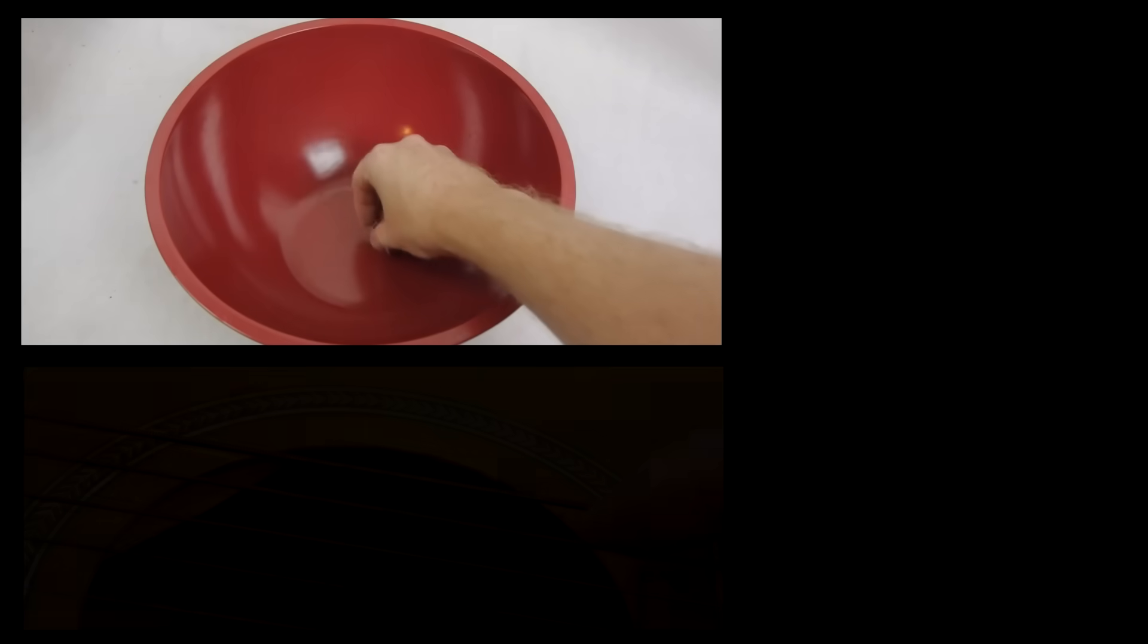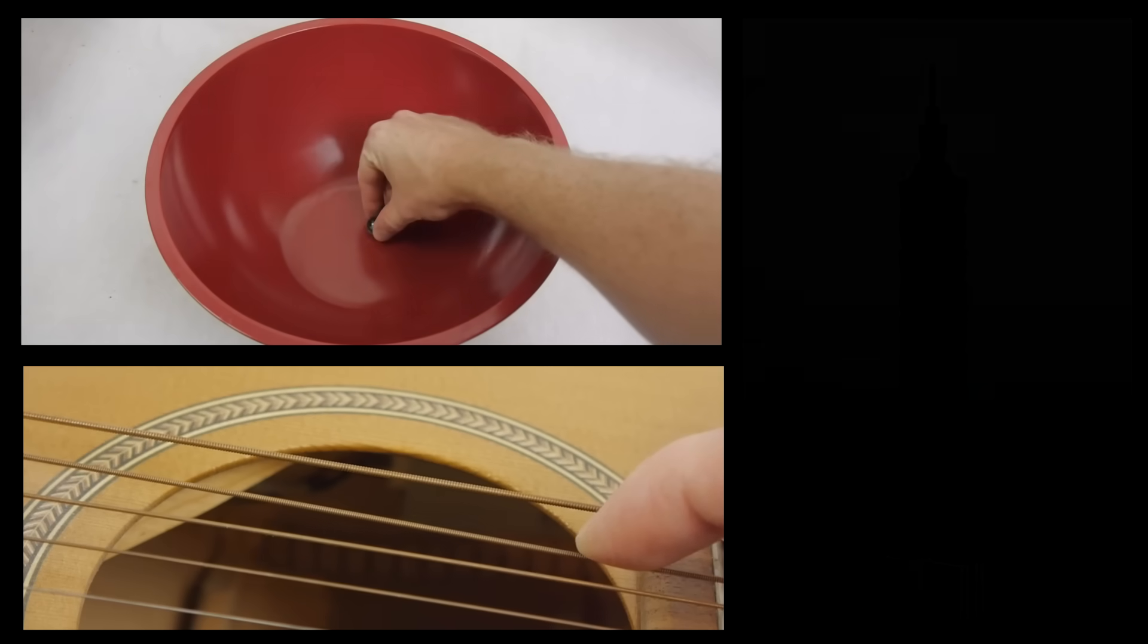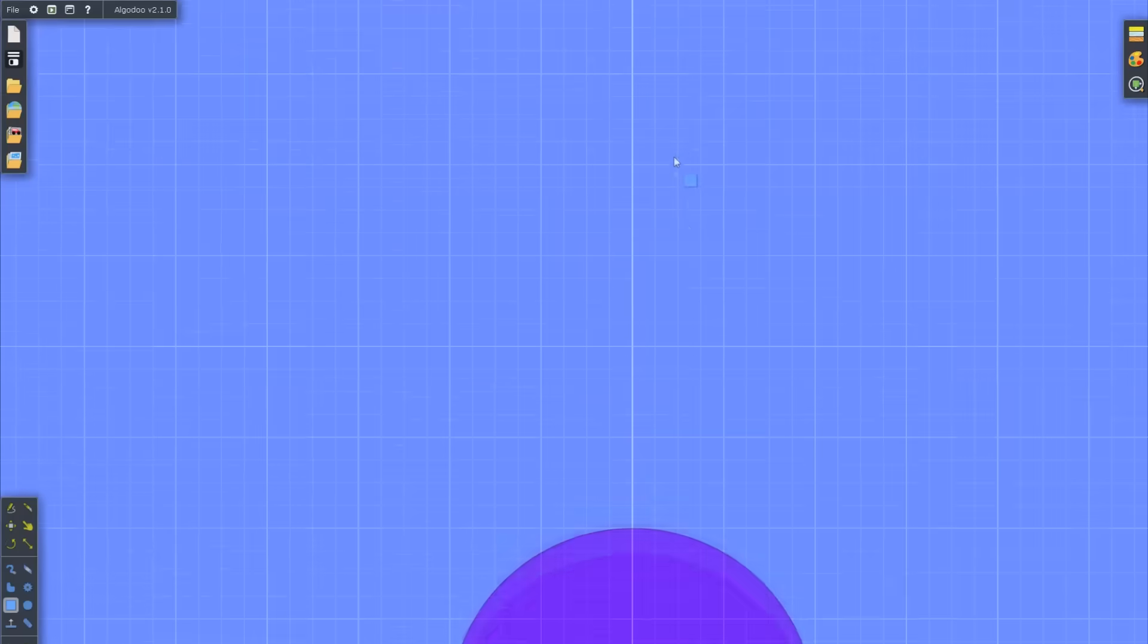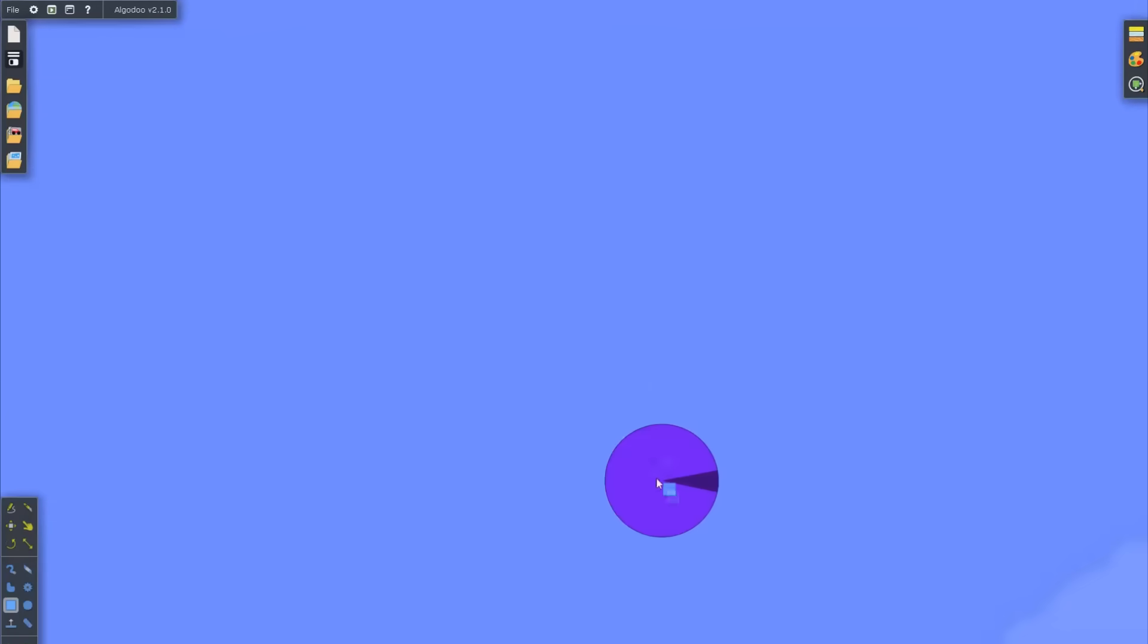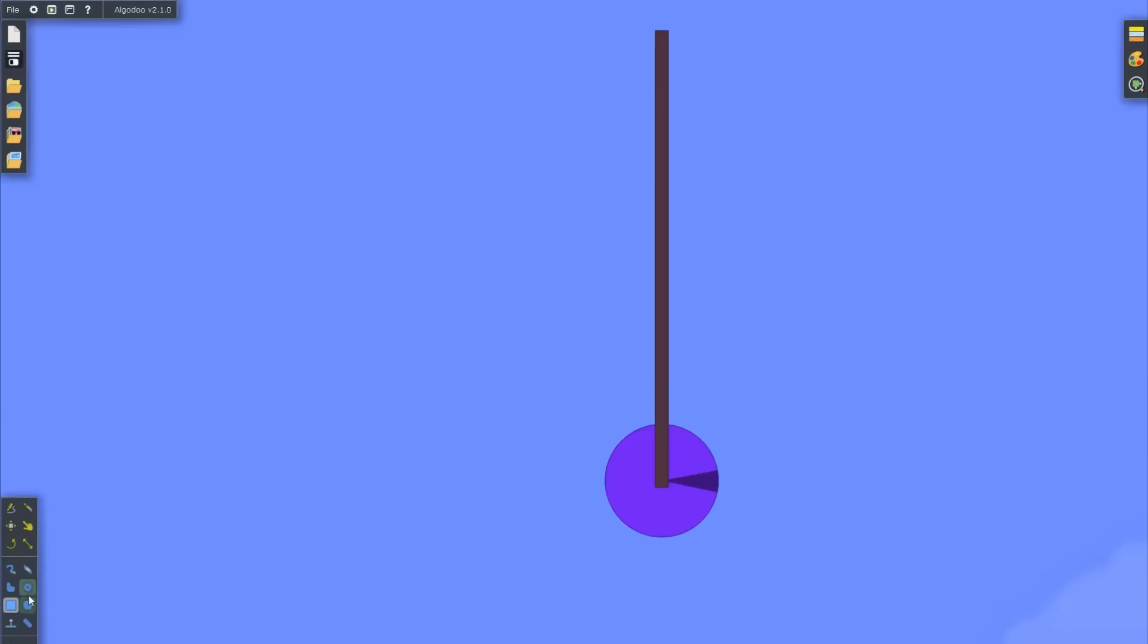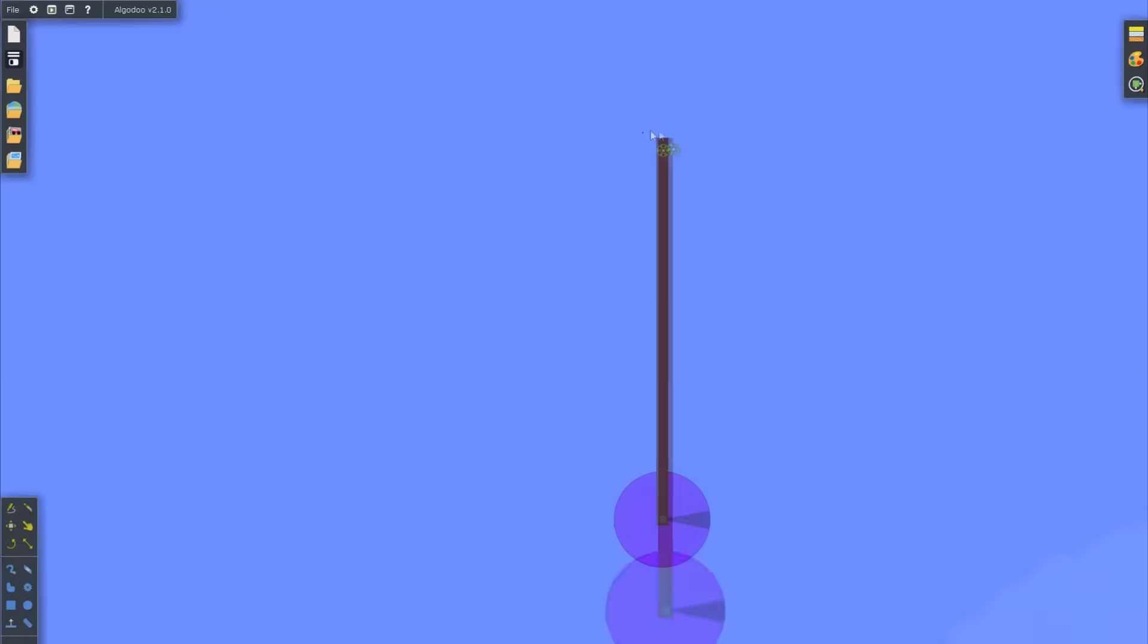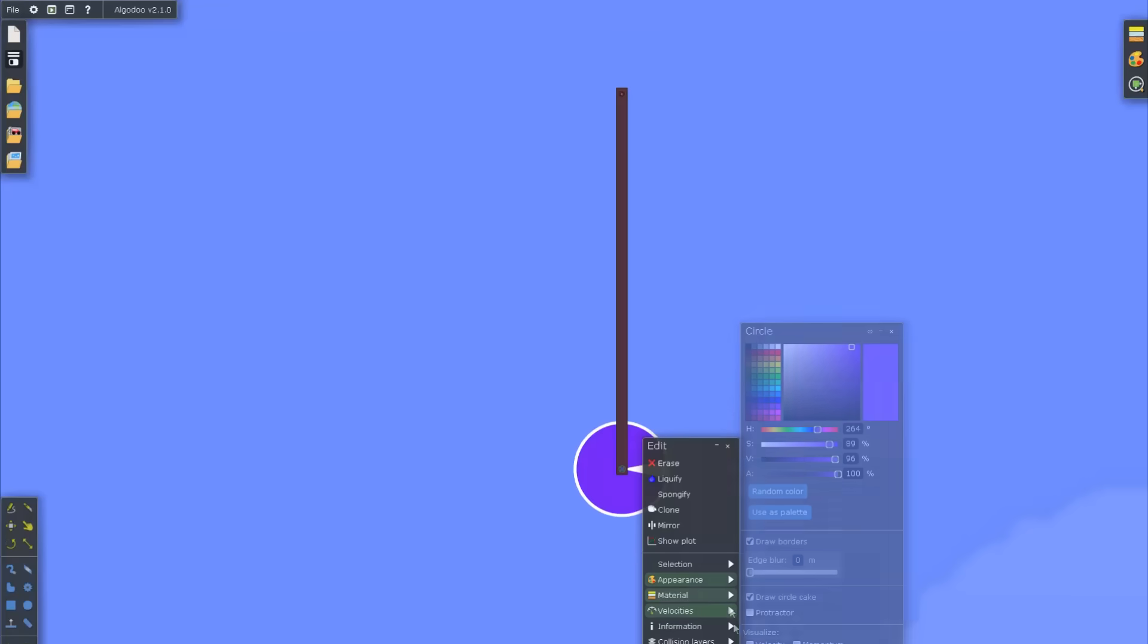What do a marble in a bowl, a guitar string, and a skyscraper have in common? Well, you're on the wrong YouTube channel if you think this is a joke. I'm talking about physics. All three are examples of oscillators.